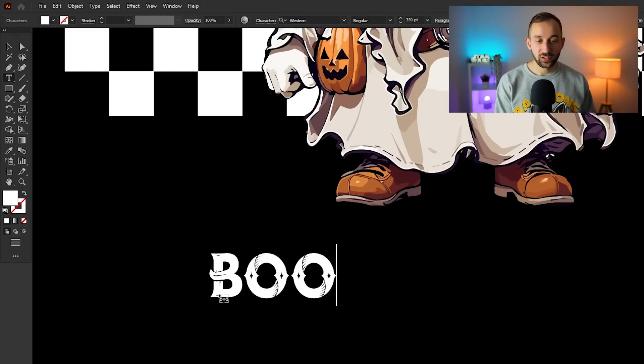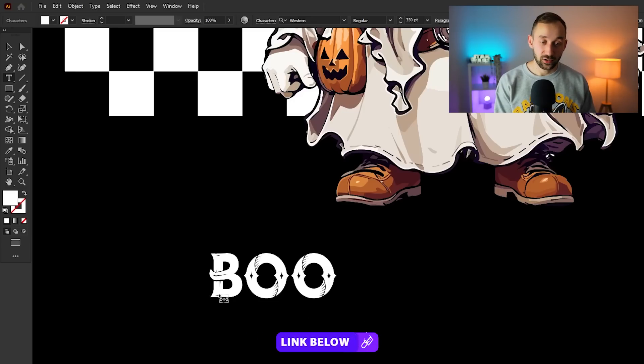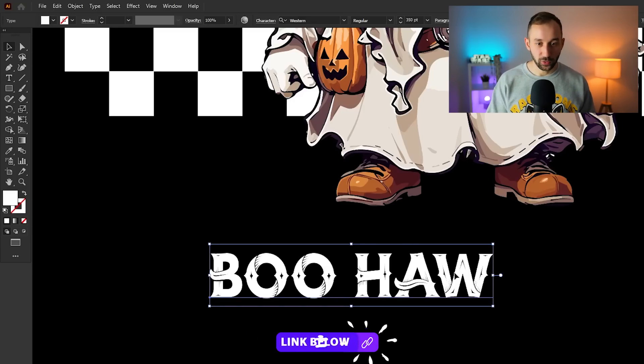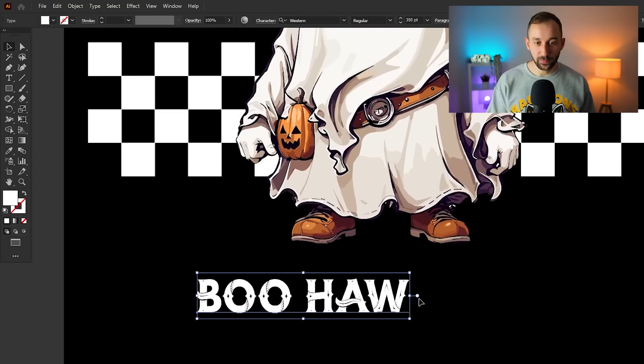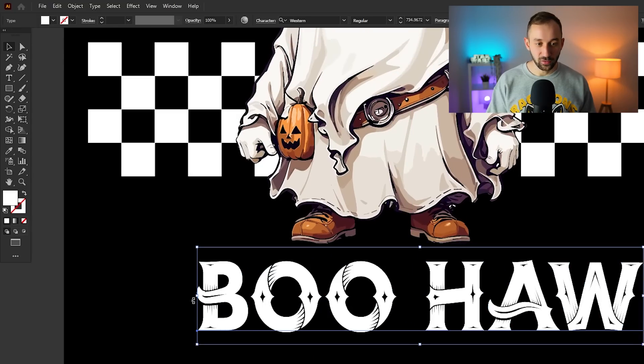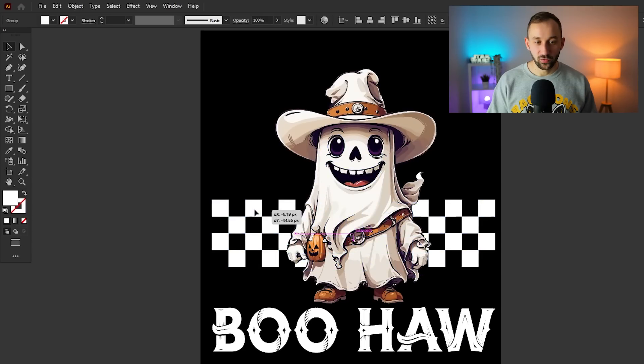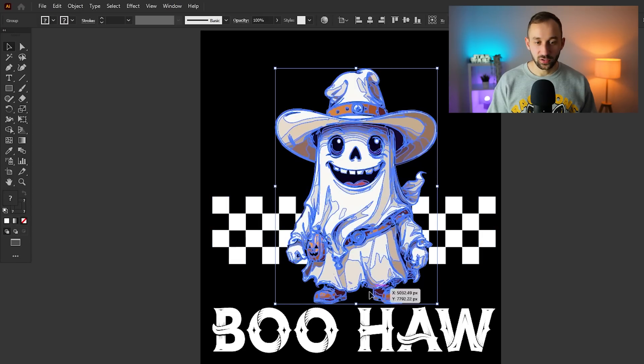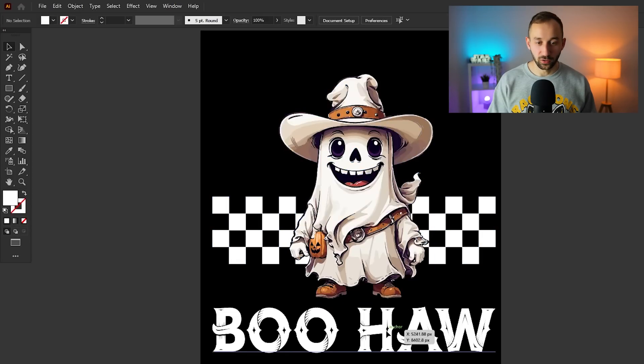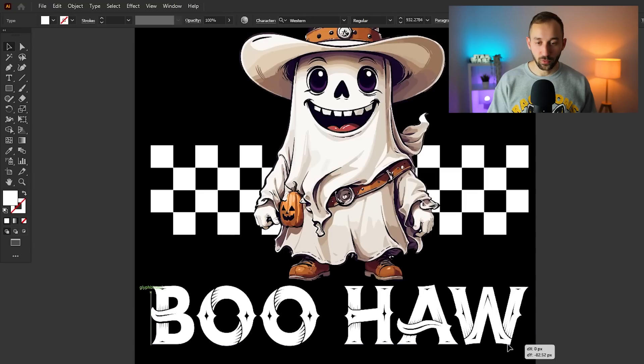You can find the font itself on Creative Fabrica. I will have a link to that in the description as well. Boo Ha is what we're going to put right here for this design. Make this a bit bigger.